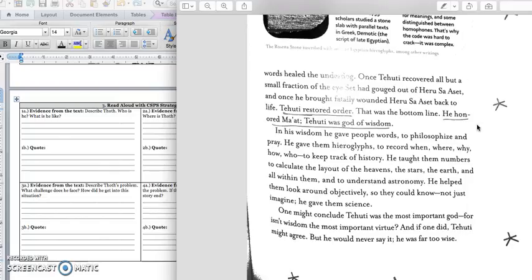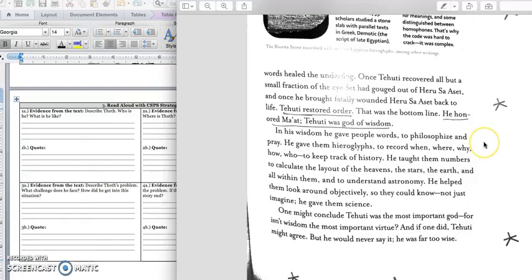Once Tehuti recovered all but a small fraction of the eyes that had been gouged out of Harusa Aset, and once he brought fatally wounded Harusa Aset back to life, Tehuti restored order. That was the bottom line. He honored Ma'at. Tehuti was the god of wisdom. And this is the first time in our text where Tehuti is acknowledged as a god in his own right. He's not just part of Ra. He is actually a god.